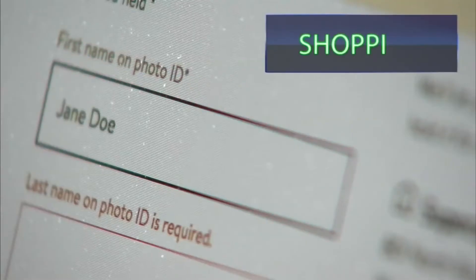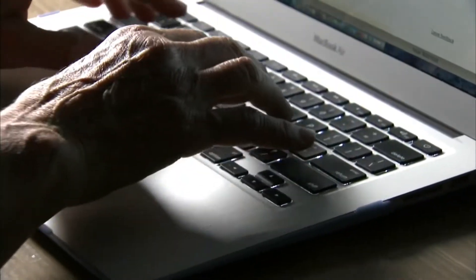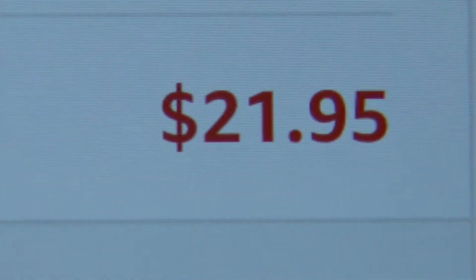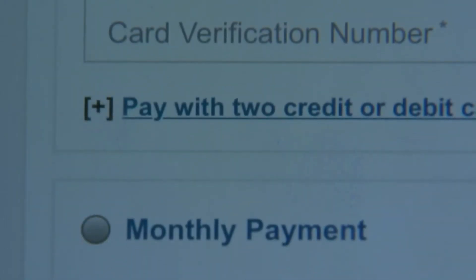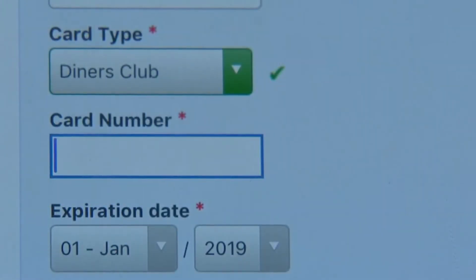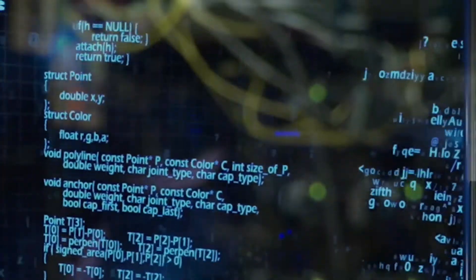In today's episode, we're going to talk about form jacking. Form jacking is a type of cyber attack where hackers inject malicious JavaScript code into a webpage form, most often the payment form at the very end. This is also sometimes referred to as virtual credit card skimming. When a consumer enters their payment card information and hits submit, the malicious code collects the payment card information and any additional information the consumer may have entered, such as name, address, and phone number. The code then sends this information to a location of the hacker's choosing.